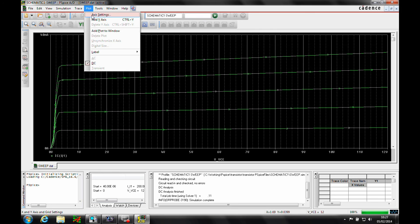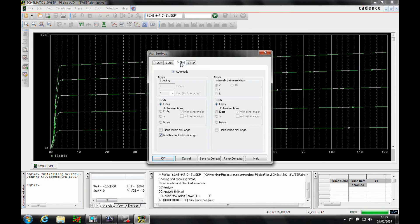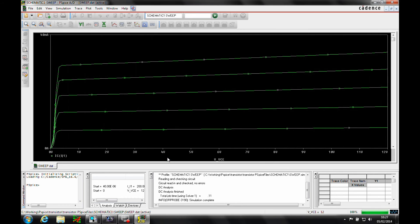We'll also go back to Plot > Axis Settings, look at the X-grid, and set both options to none. Click OK. Then we have options to add labels to the graph.